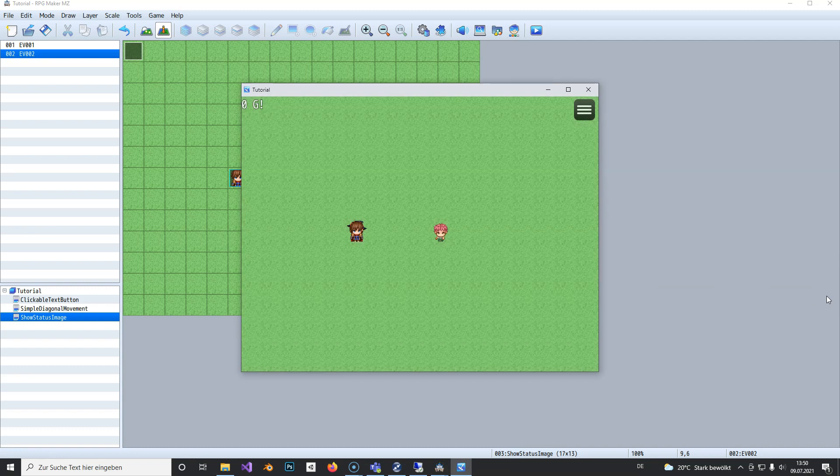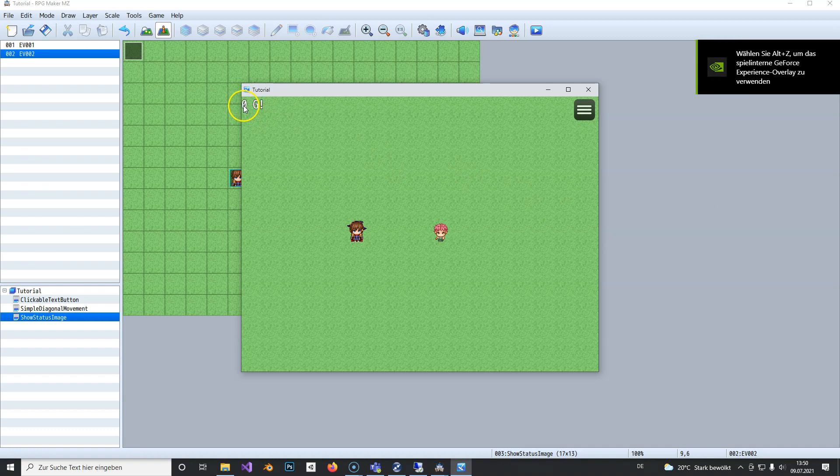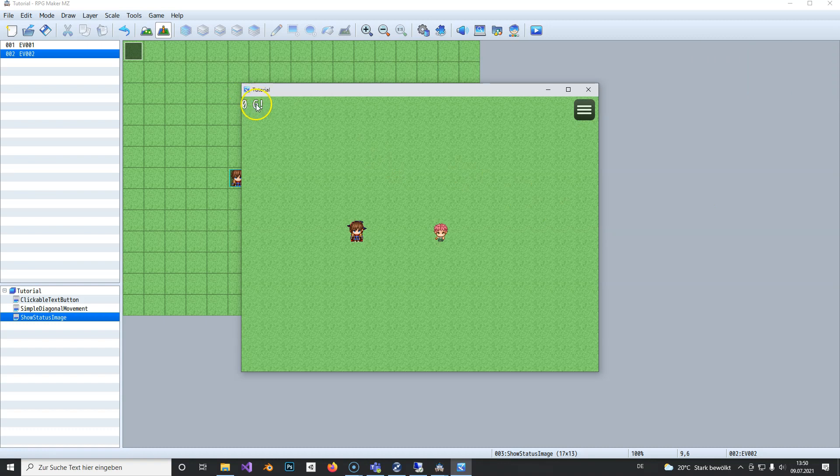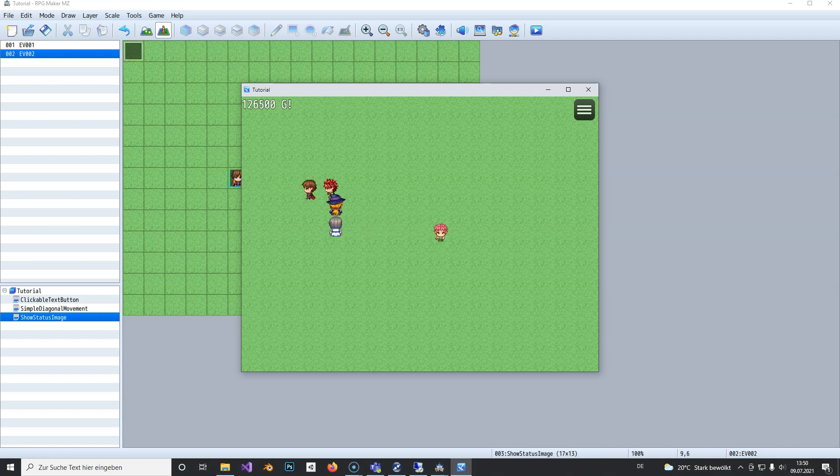As you can see on the top left, we currently have zero gold. When I talk to this guy to get gold, it updates correctly, and we can still move around and do whatever we want.